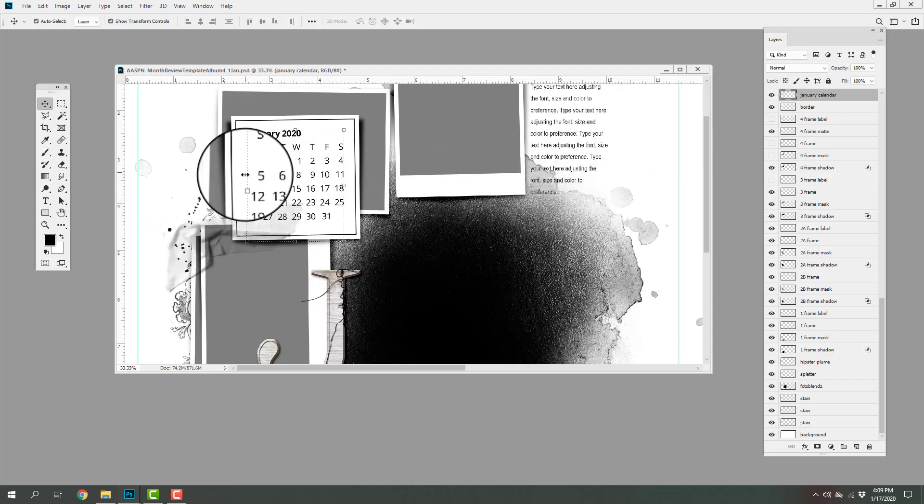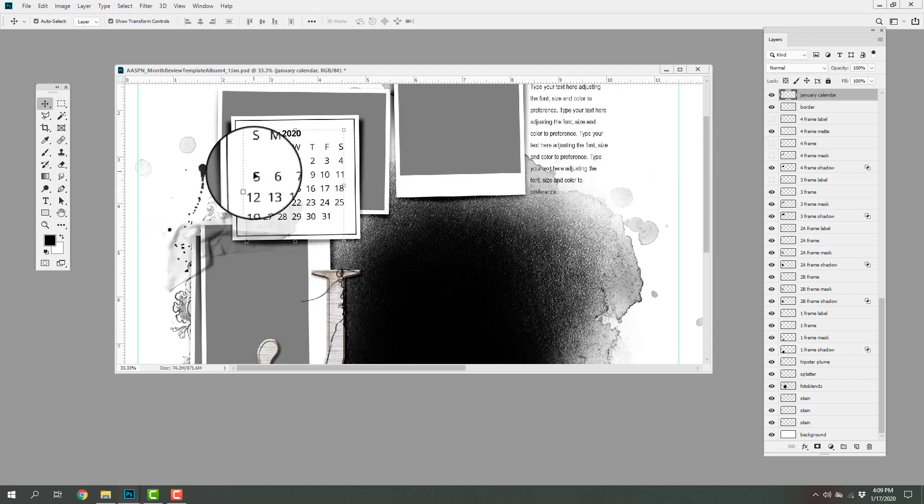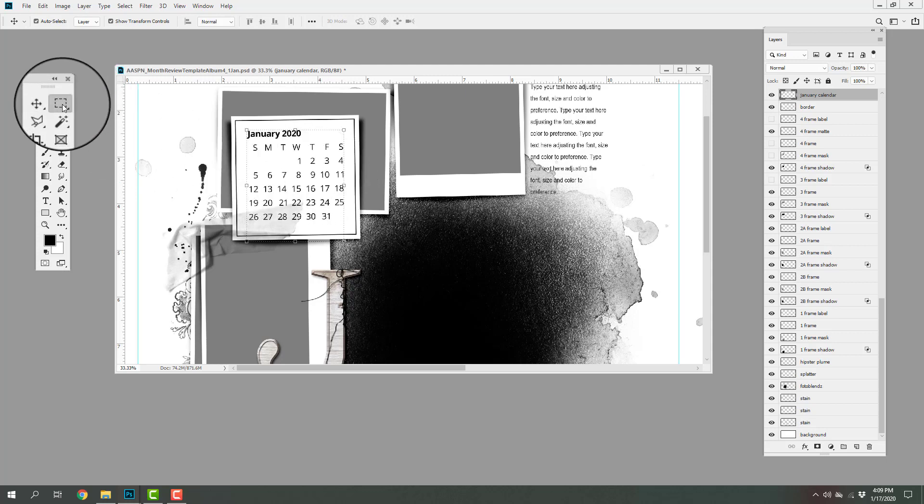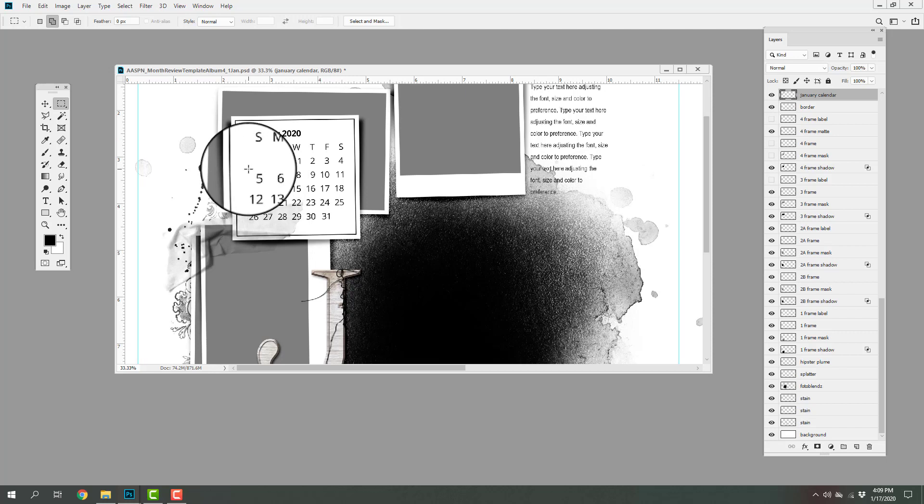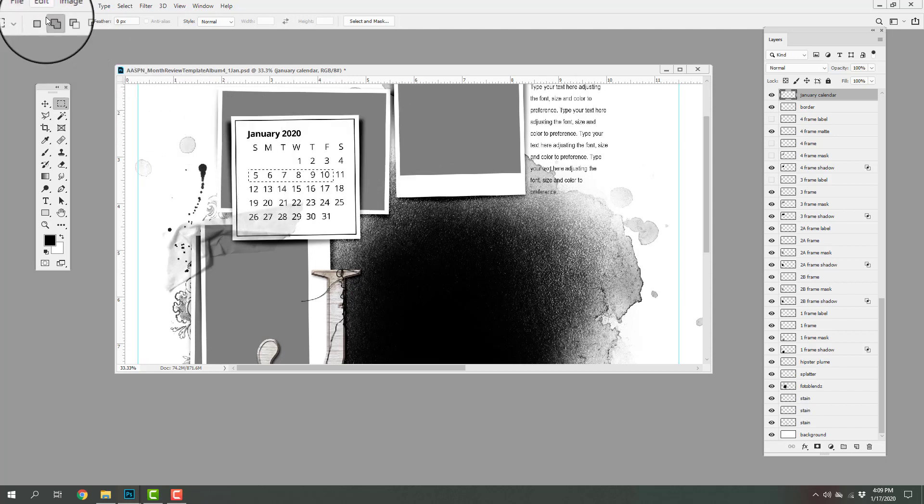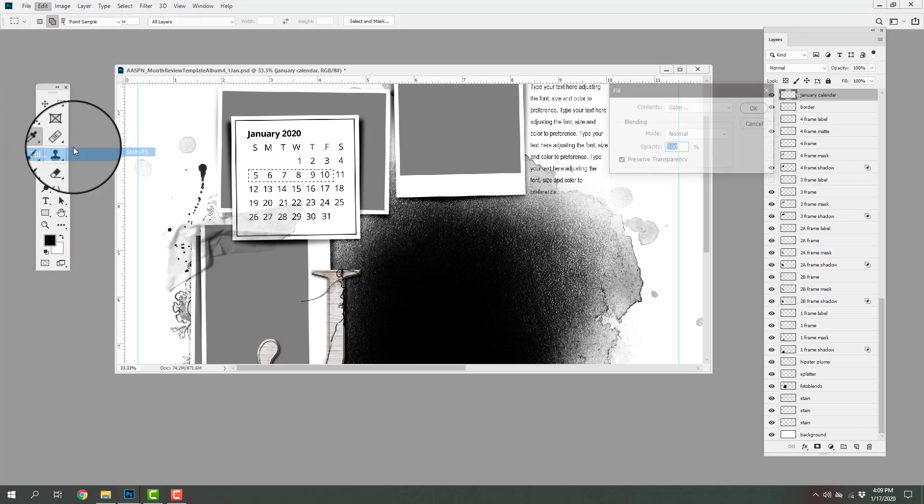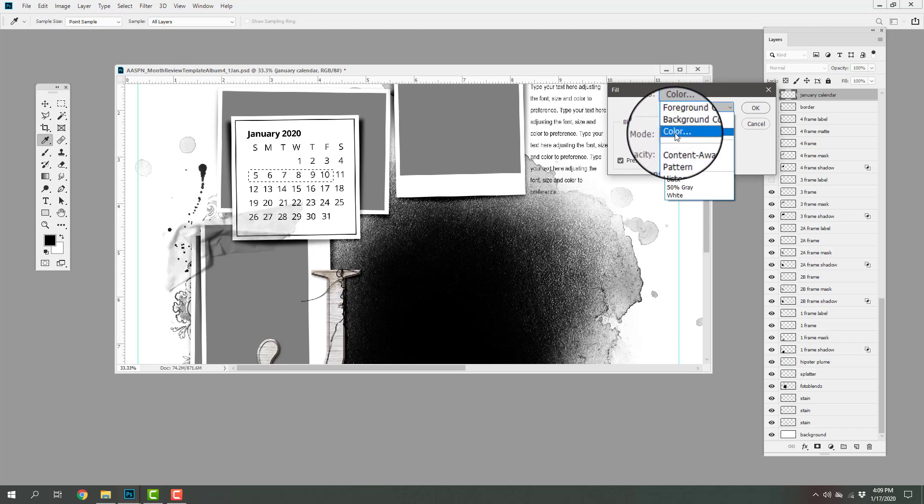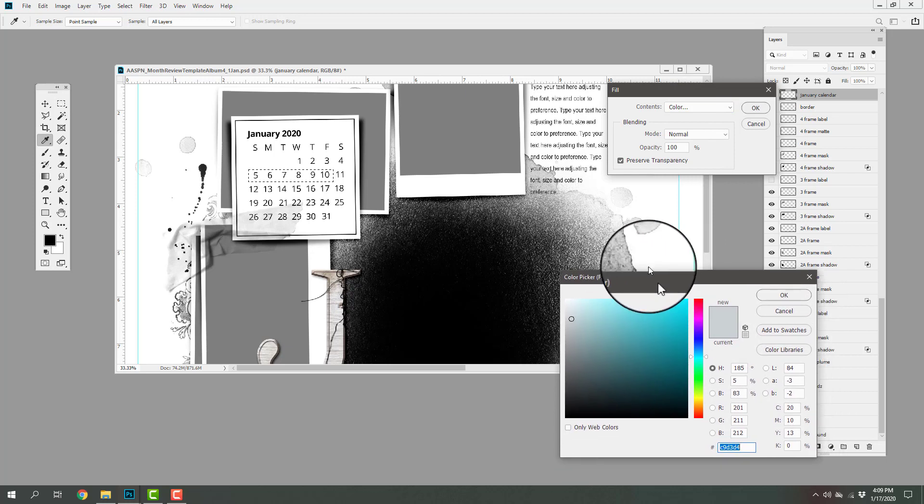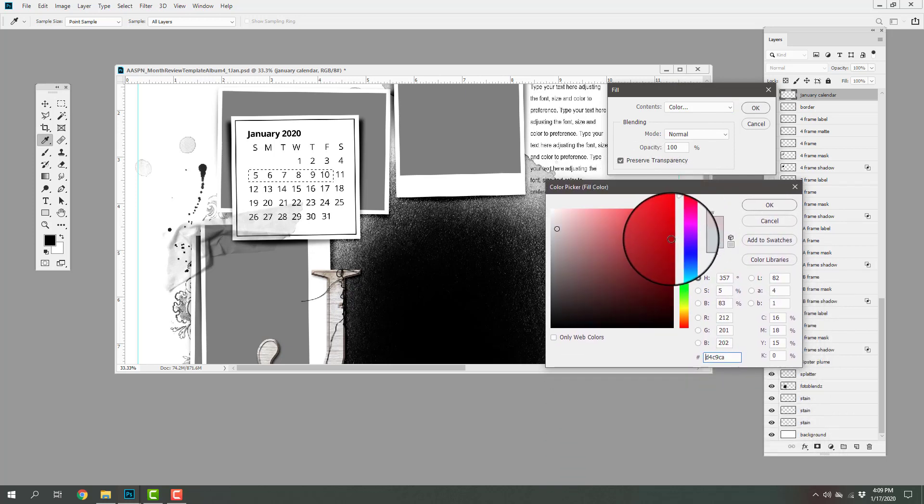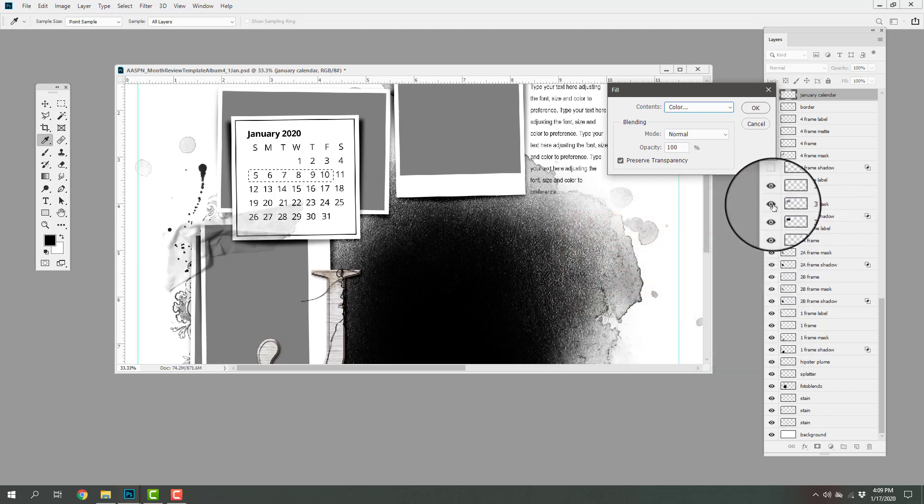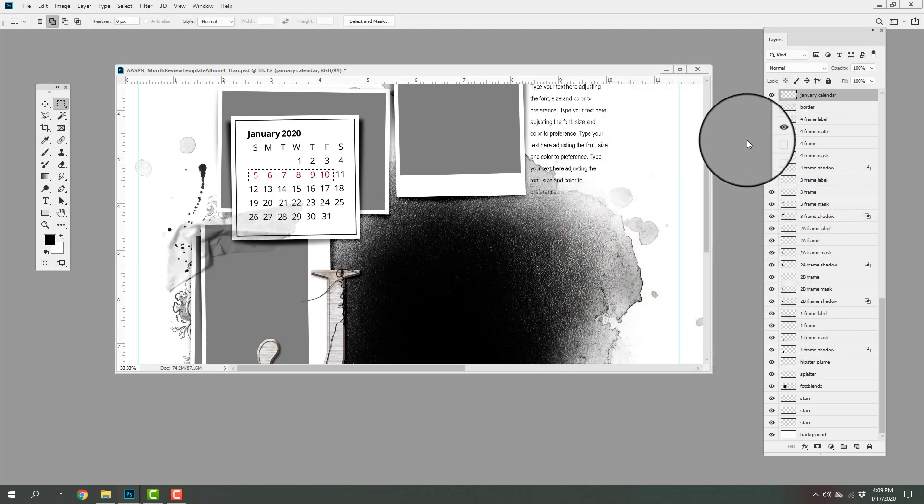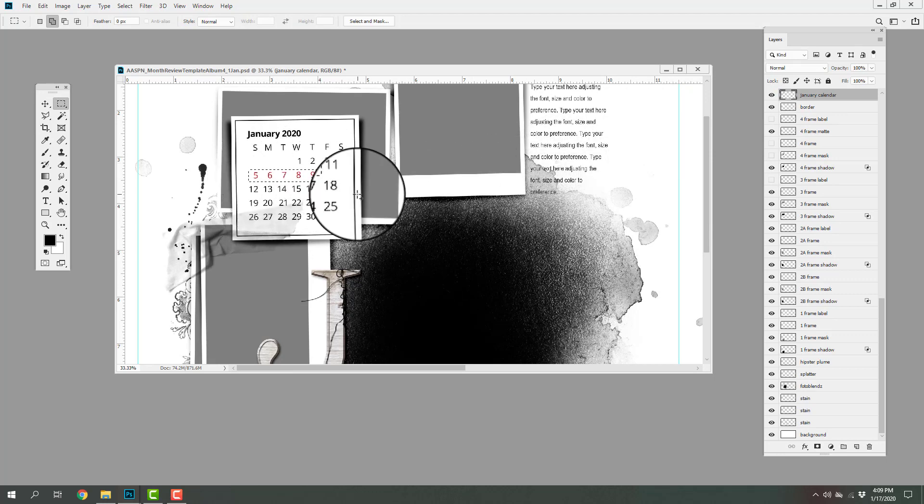There's a couple of different ways that we can denote dates. So say, for example, I wanted to show the week of the 5th through the 10th. Then I could go ahead and select the rectangular marquee tool from the tools panel, select those numbers, and then go to edit fill. Go ahead and ensure that preserve transparency box is checked. Click on the contents box, navigate to the color option, which is going to open up your color picker, and then I'm going to select a red of my choice. Go ahead and click OK. Click OK. And now you can see that those numbers have been converted to red.